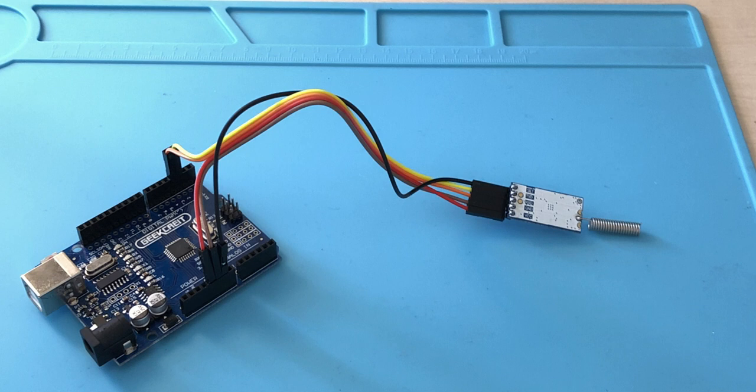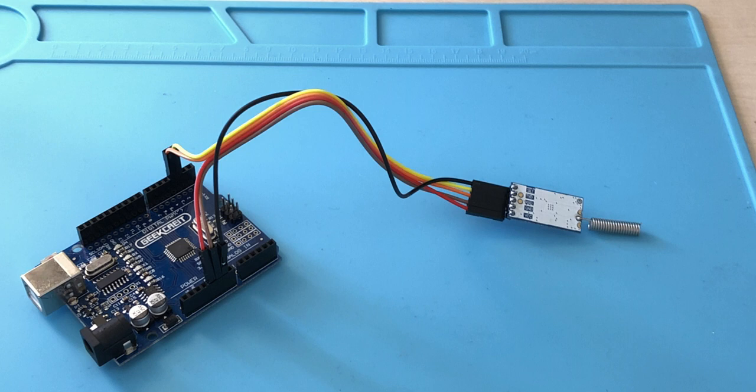Now, let's talk about the set pin. If you connect the set pin to ground, you are able to change the setup of the HD12. Here you can change the baud rate, communication channel, and transmitting power.